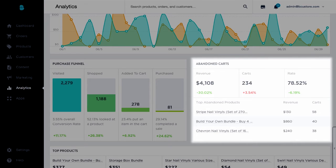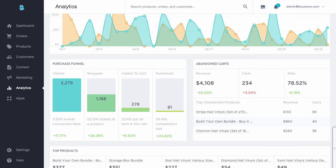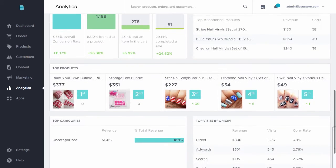Next is your abandoned cart report. This summary shows how much potential revenue you've lost, how many carts have been abandoned, the rate at which potential customers are abandoning, and your top abandoned products — along with how much impact each one could have on your bottom line. This can be a shocker, as over 70% of shopping carts are abandoned on average. This is why the abandoned cart saver feature comes in so handy.